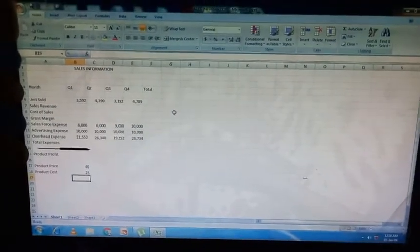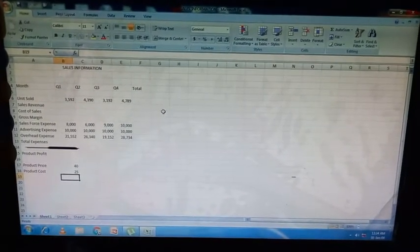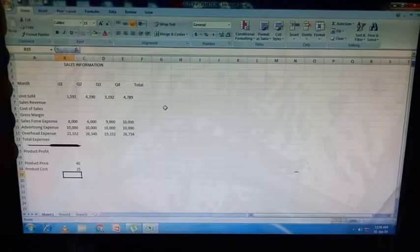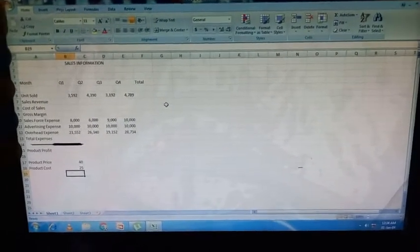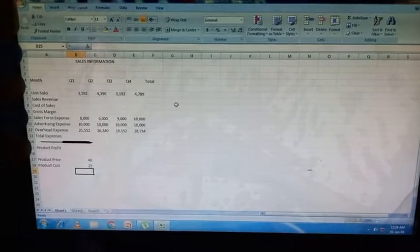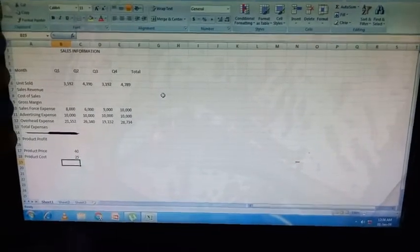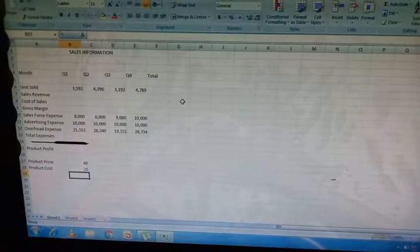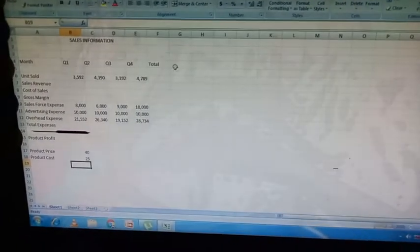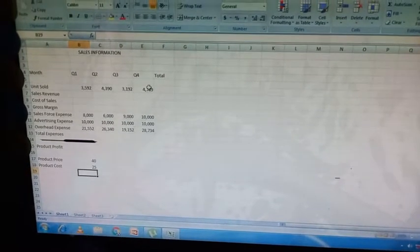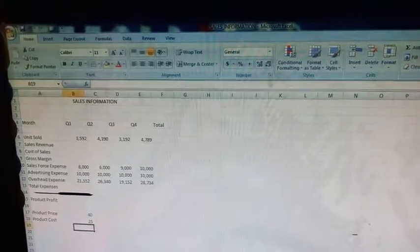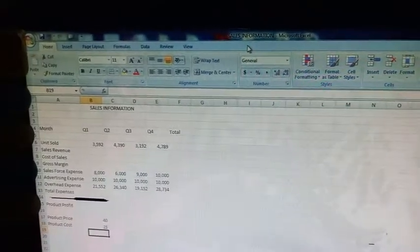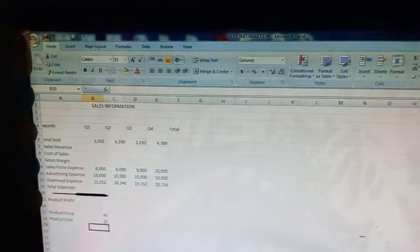In this clip we will do the assignment under lab session in page number 37, chapter 3. So first we will open Excel and create the table as given in page number 37. As you can see, I have created and saved it by the name Sales Information.